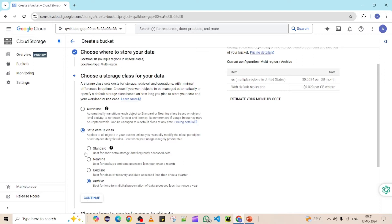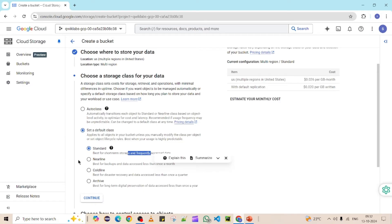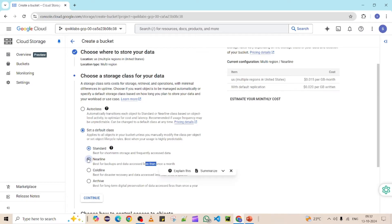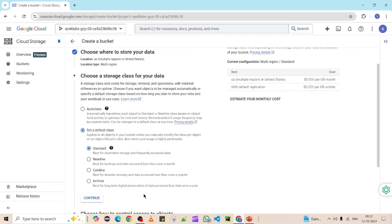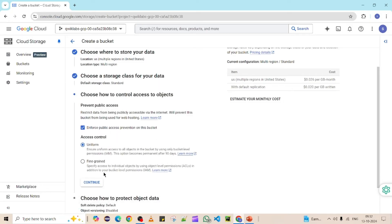The difference between storage classes is retrieval speed. If you want to read objects frequently, go for Standard — retrieval is fast. If you retrieve rarely, say monthly, you can go for Nearline, which is a little slower. As you go further down to Coldline and Archive, the price decreases and the retrieval speed also decreases. Right now I'm selecting Standard as the default and clicking Continue.